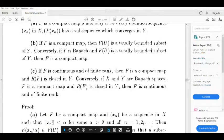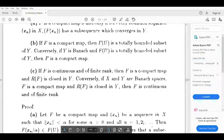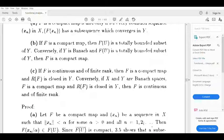For Part C: if F is continuous and of finite rank, then F is a compact map and the range of F is closed in Y.